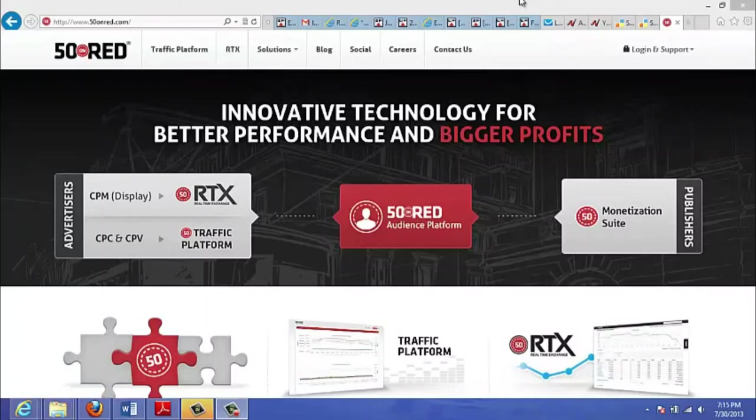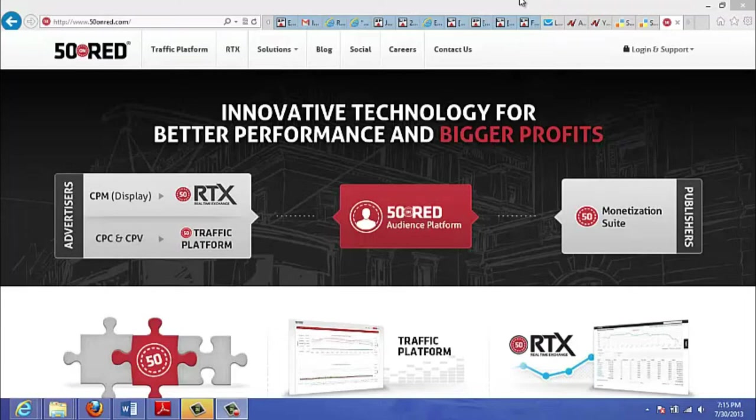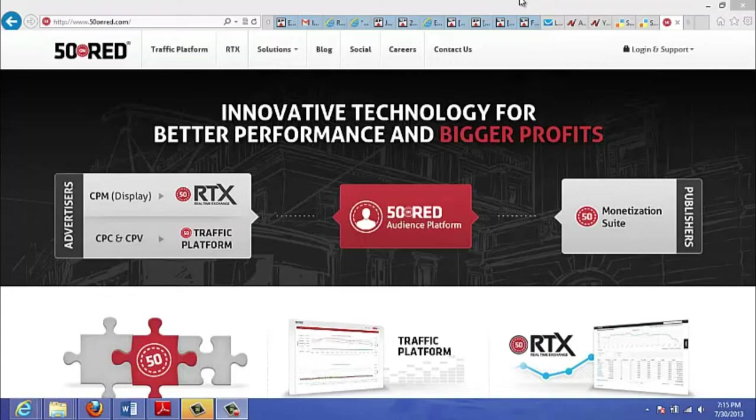50onred.com is a traffic source that most likely you will not have heard of. What it is, is basically a PPC platform or pay-per-click platform, and you can buy different types of ads whether they be in-text ads, search ads, or pop ads.